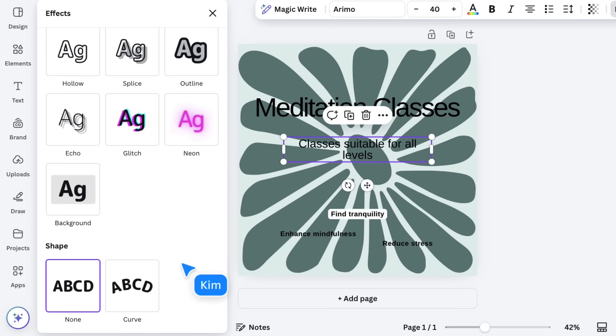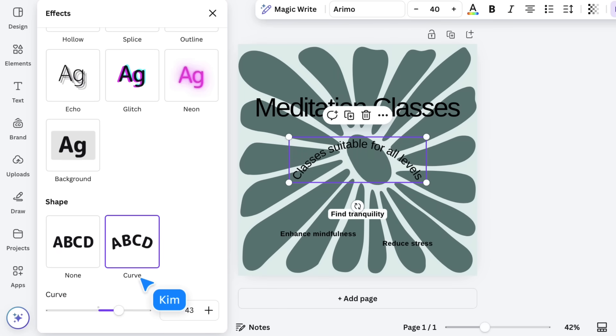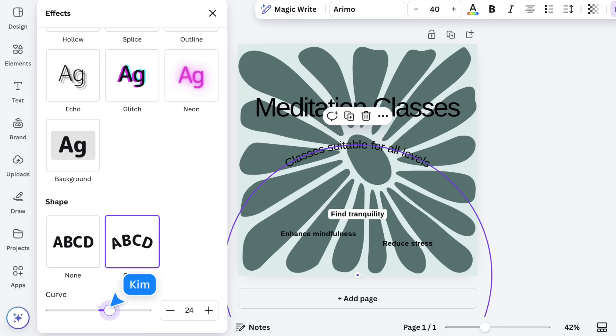At the bottom, you can even apply your text to a curve. Adjust the intensity of the curve with the slider.